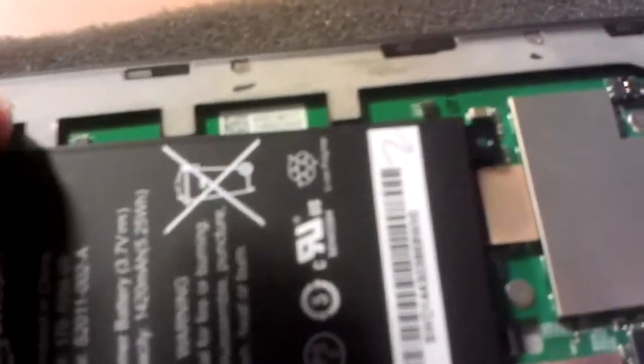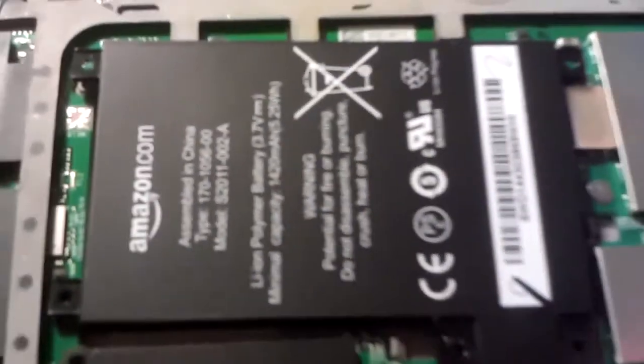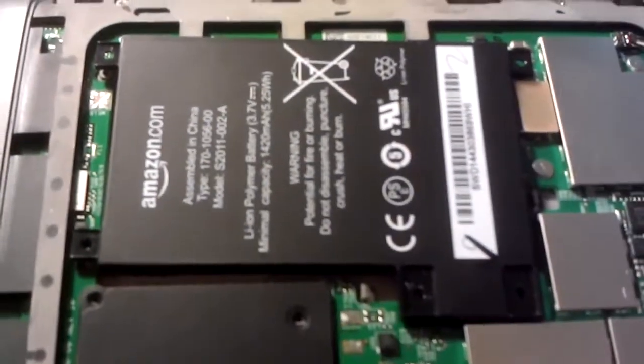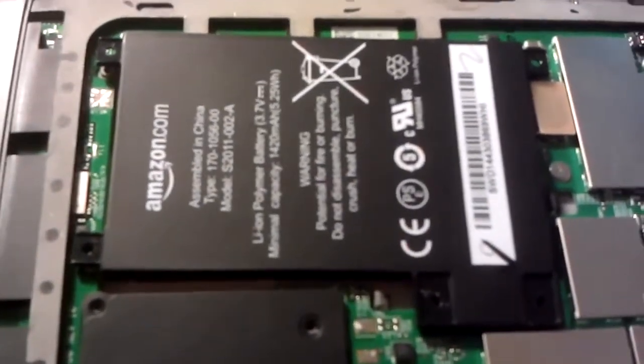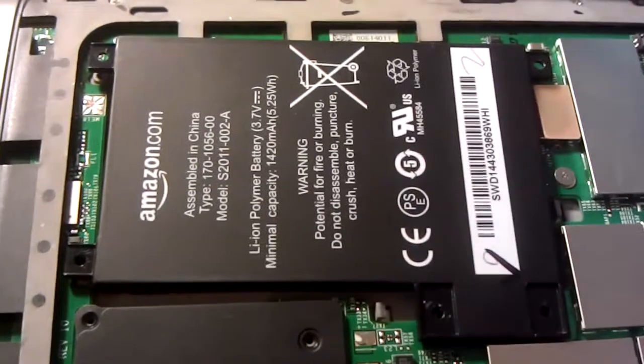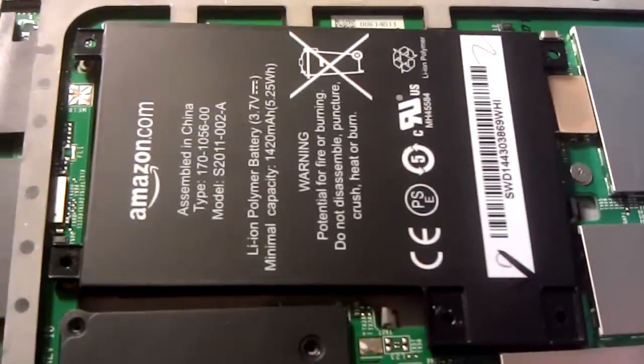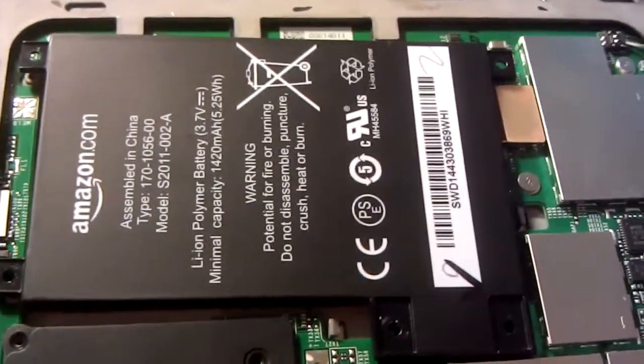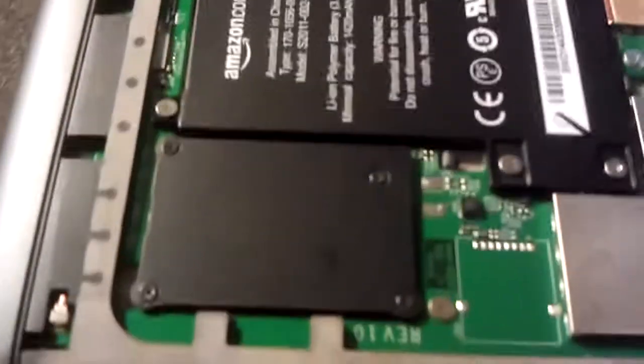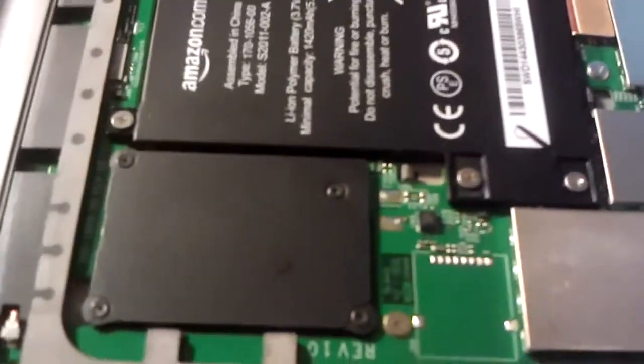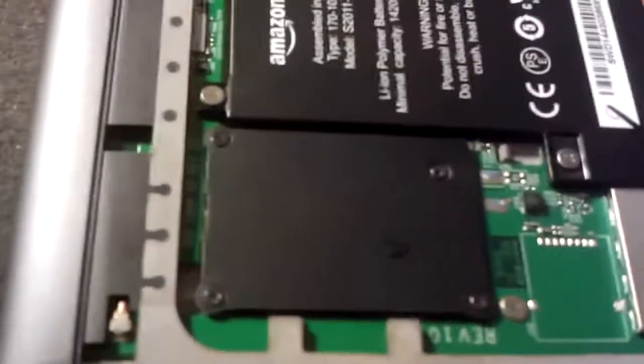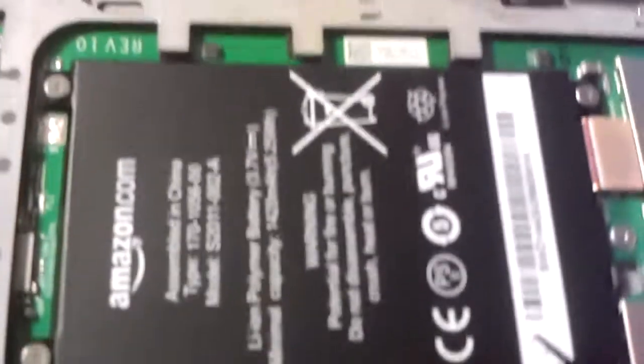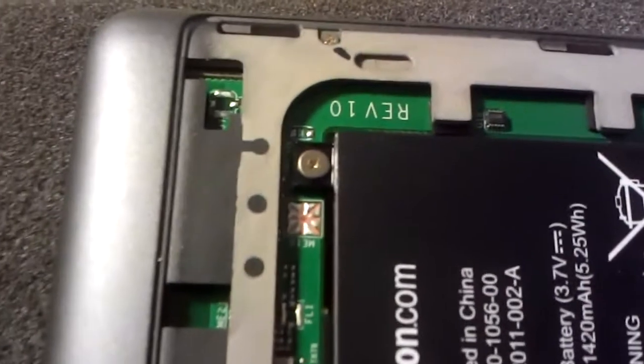So what I want to do now is put the components back together and screw it back up. Back in a second. So there we have it. I've now reassembled the, put the battery back in.